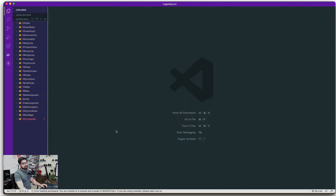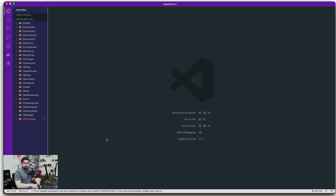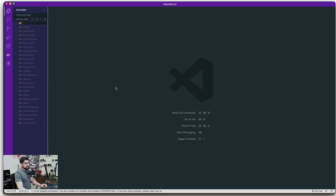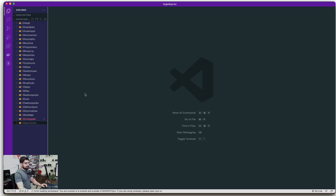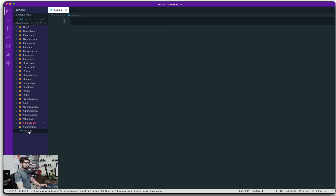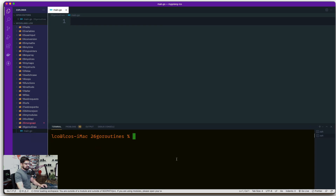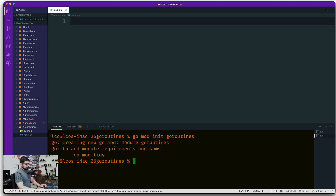Let's create goroutines the easy way. We'll have a couple of examples to work through. Let's create a new folder called '26_goroutines'. We'll create a main.go file and initialize the module with 'go mod init goroutines'.